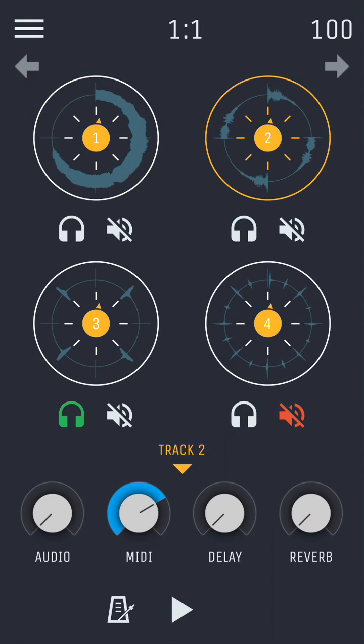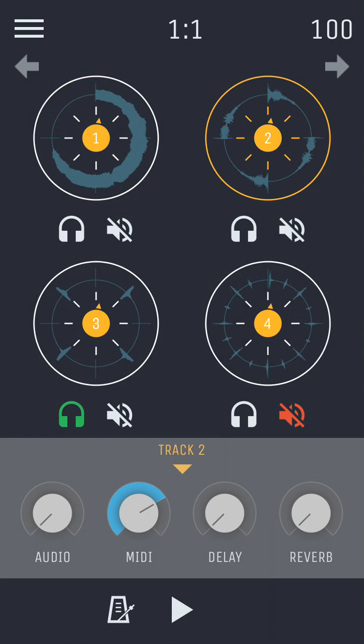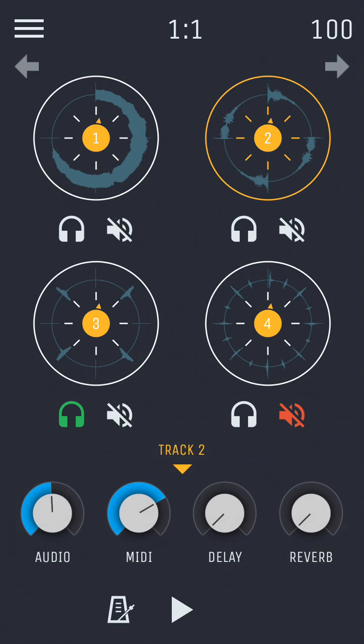Mix levels for each individual track can be adjusted from the bottom part of the page. Here you have the familiar audio and MIDI knobs to adjust volume of the recording or the instrument.